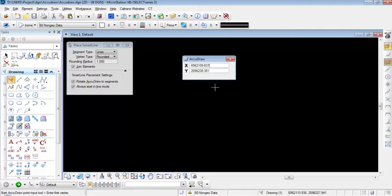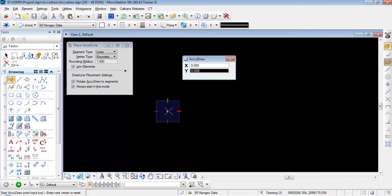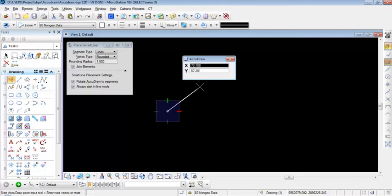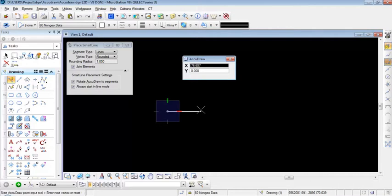I'm going to place a line by entering a data point on the screen. AccuDraw allows me to draw along the X axis, along the Y axis, or using a specified offset from both axes. I'm going to draw a line that is 100 feet along the X axis at an offset of 50 feet along the Y axis from my origin point.